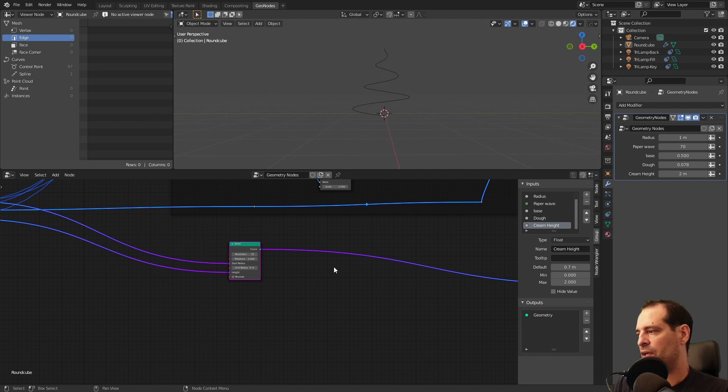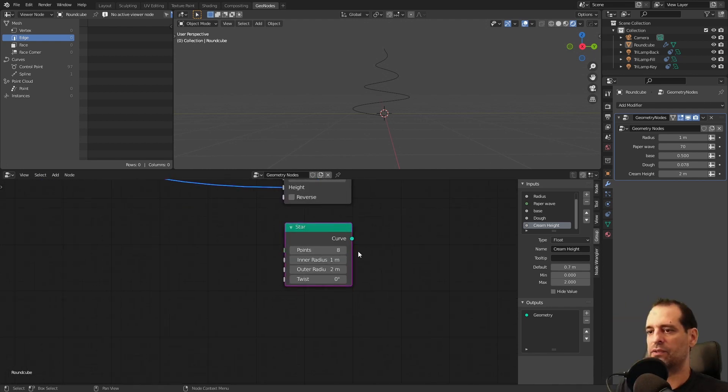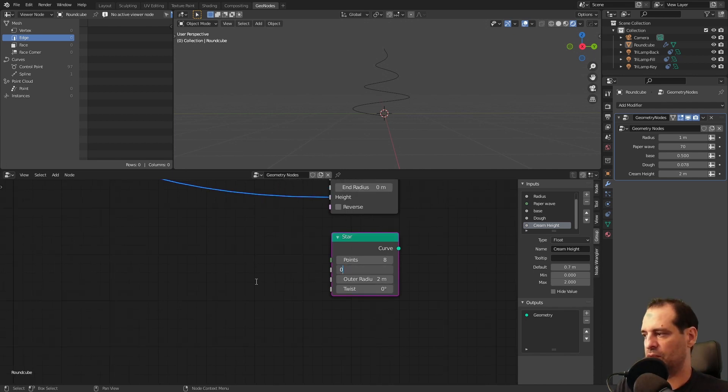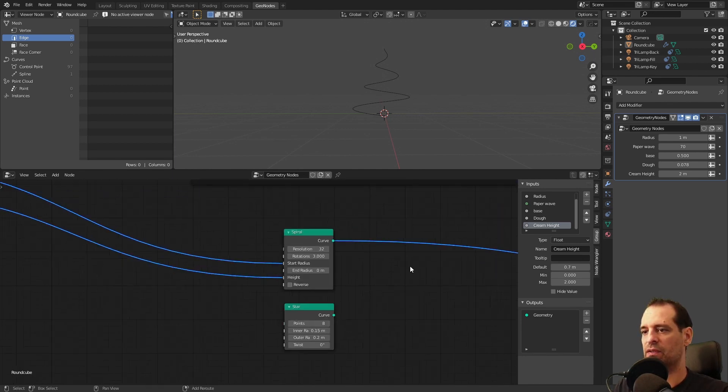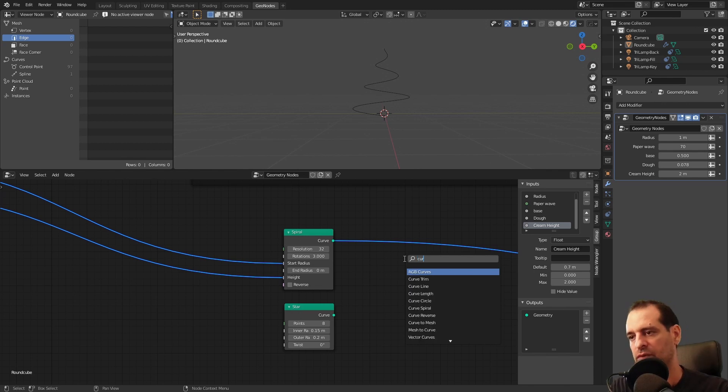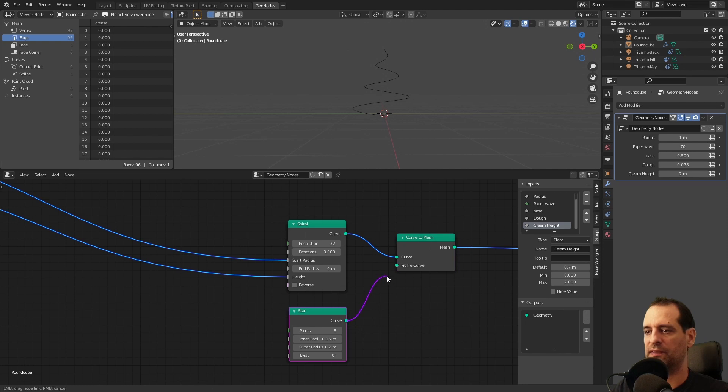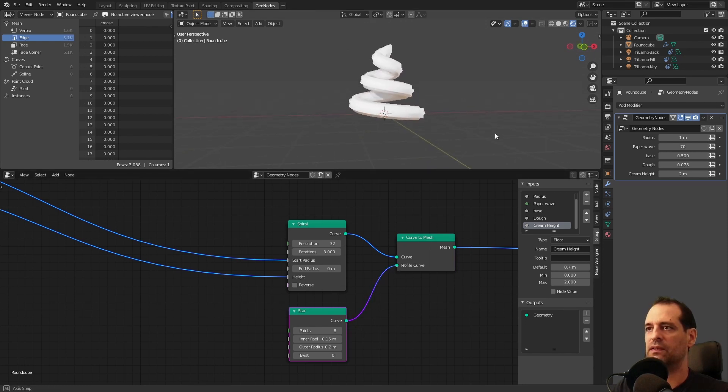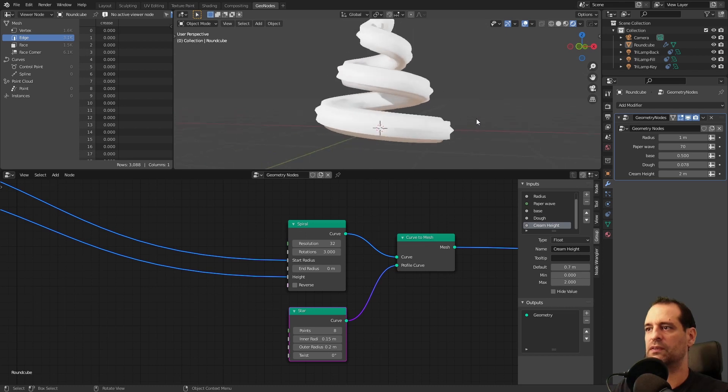Now for the profile I will use a star. I used these values. You can later change them. This one was 0.15 and this value was 0.2. Now we can use a curve to mesh. I plug my curve and my profile curve will be my star. So as you see we start to get something similar to what we want.